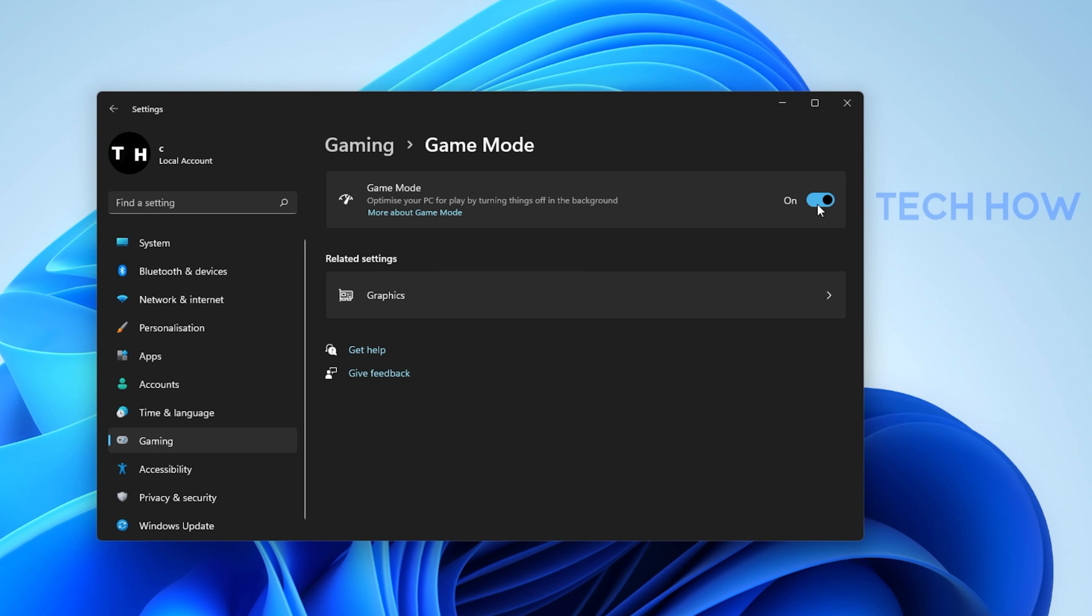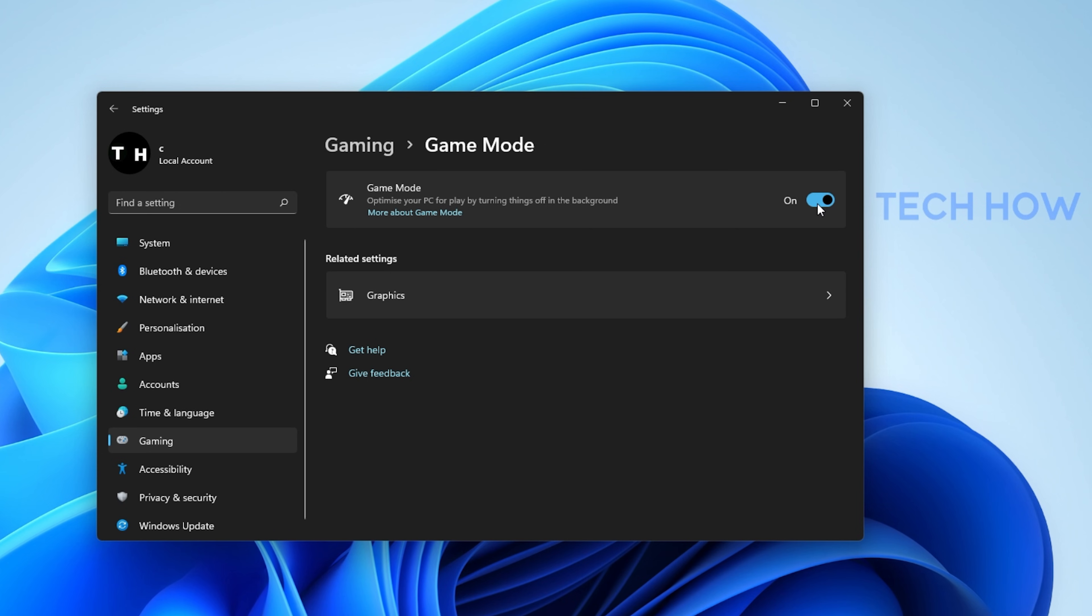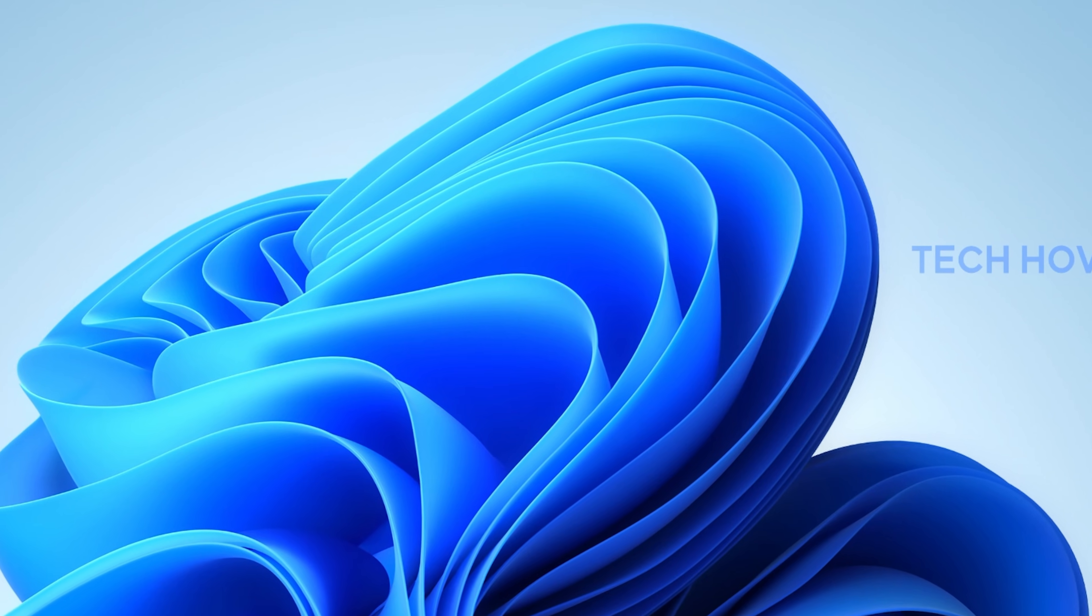This will not only allow you to access the Xbox Game Bar overlay, but it will in addition improve your overall performance when playing a game on your PC.